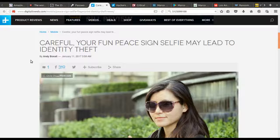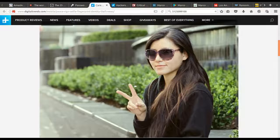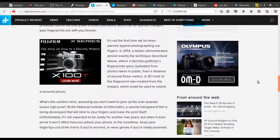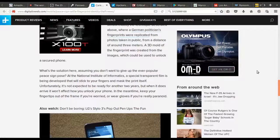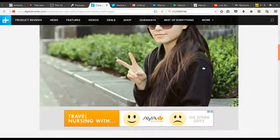This report comes to us from the National Institute of Informatics in Germany, and it states that our cameras are now high enough resolution that whenever you post a picture of yourself — especially something like the peace sign — people can pull your fingerprints right off of it.